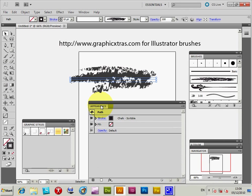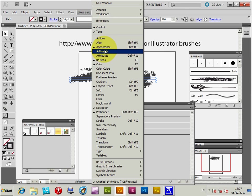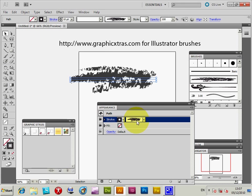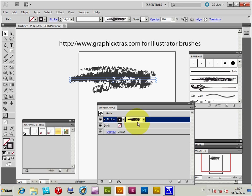Now I'm going to go to the Appearance palette — you can get that via the Window menu, then Appearance. I'm going to select the stroke there, and you will see you've got the color of the stroke and the brush definition displayed. You could actually change the brush at that point if you wish, but I'm just going to use that brush with no fill.